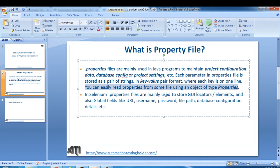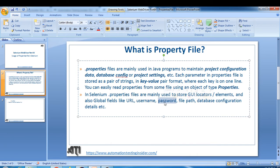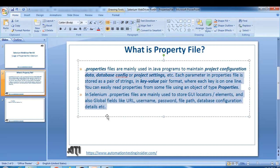In Selenium, dot-properties files are mainly used to store UI locators — you can create an object repository where you keep all your locators in the properties file. They are also used for global fields like URL, username, password, file path, and database configuration details — values that remain constant throughout the project.